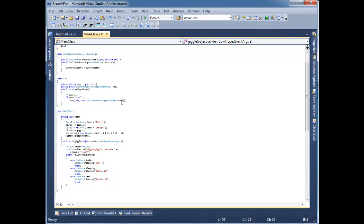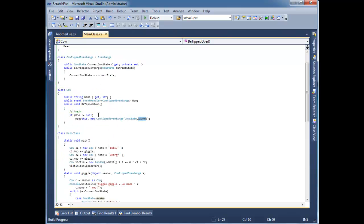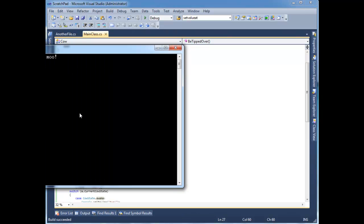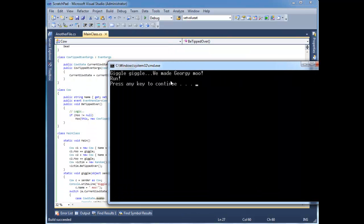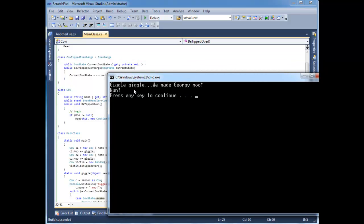Let's run it. Remember, I hard coded awake here. The cow's going to be awake. So, here we go. Giggle, giggle. We made Georgie moo. So, the cow at this current time is Georgie. And the cow's awake, so we better run. Maybe it's an angry cow.